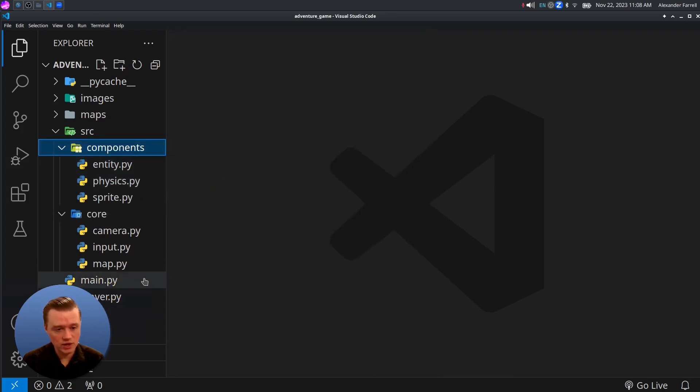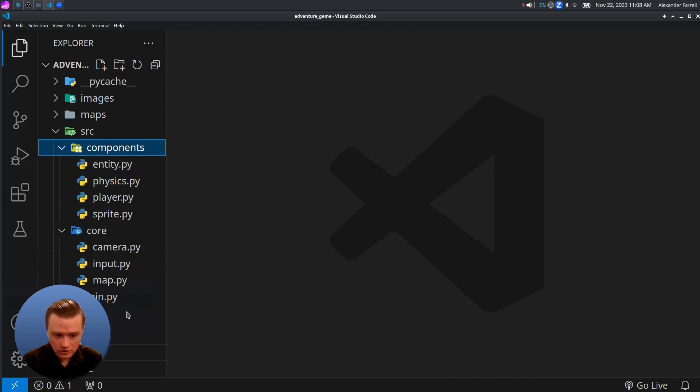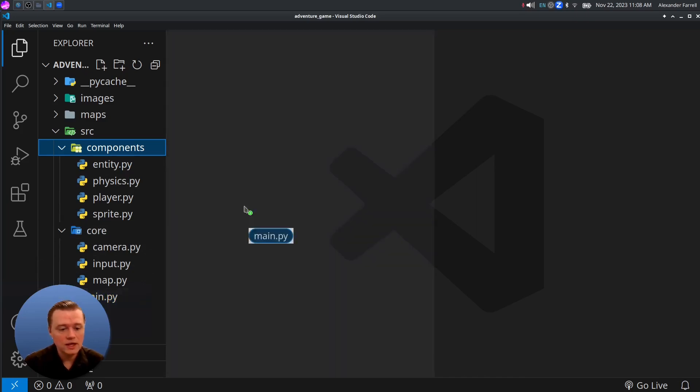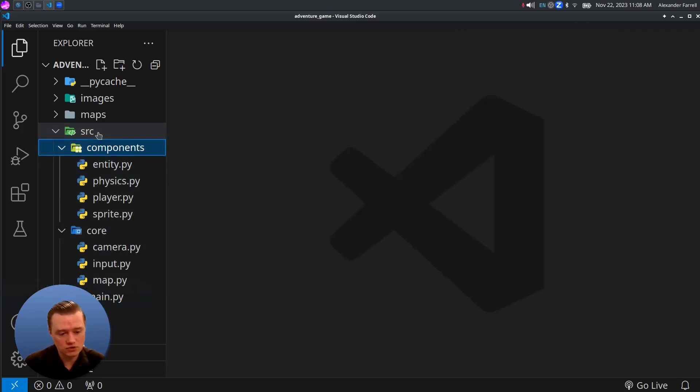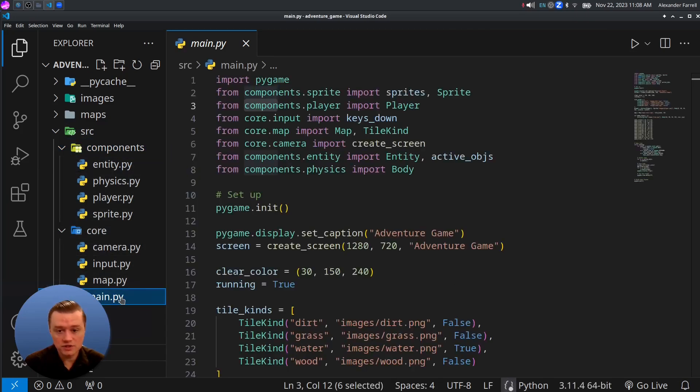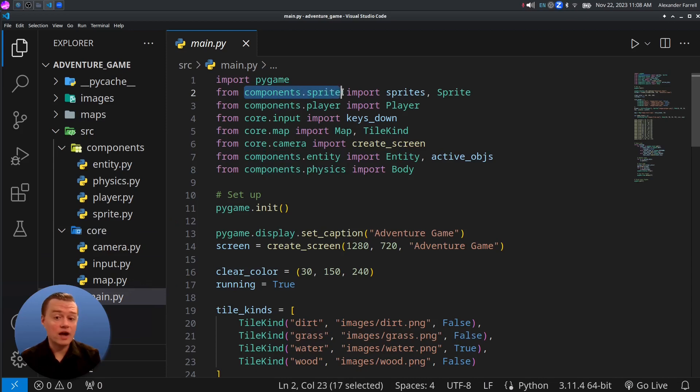We'll do Physics to Components, and let's do Sprite to Components, Player to Components. And then check this out. If everything worked, VS Code, if you did it one by one, it actually refactors it for you and it changes your code as you're doing that.